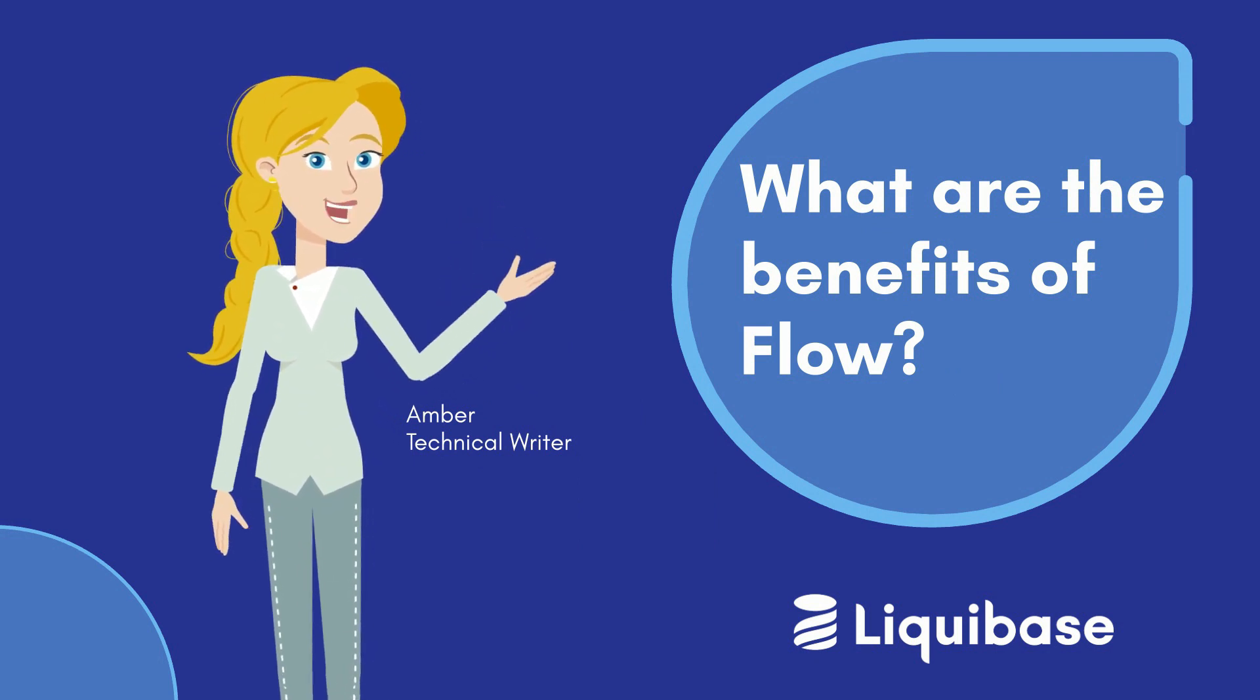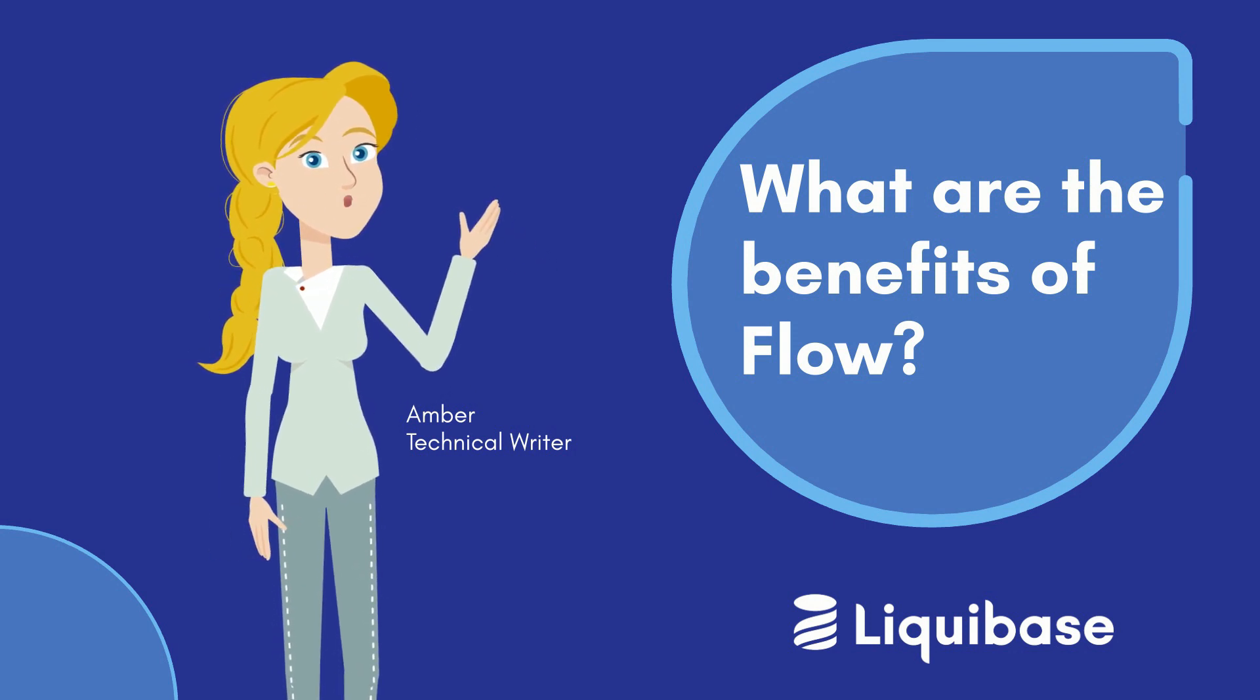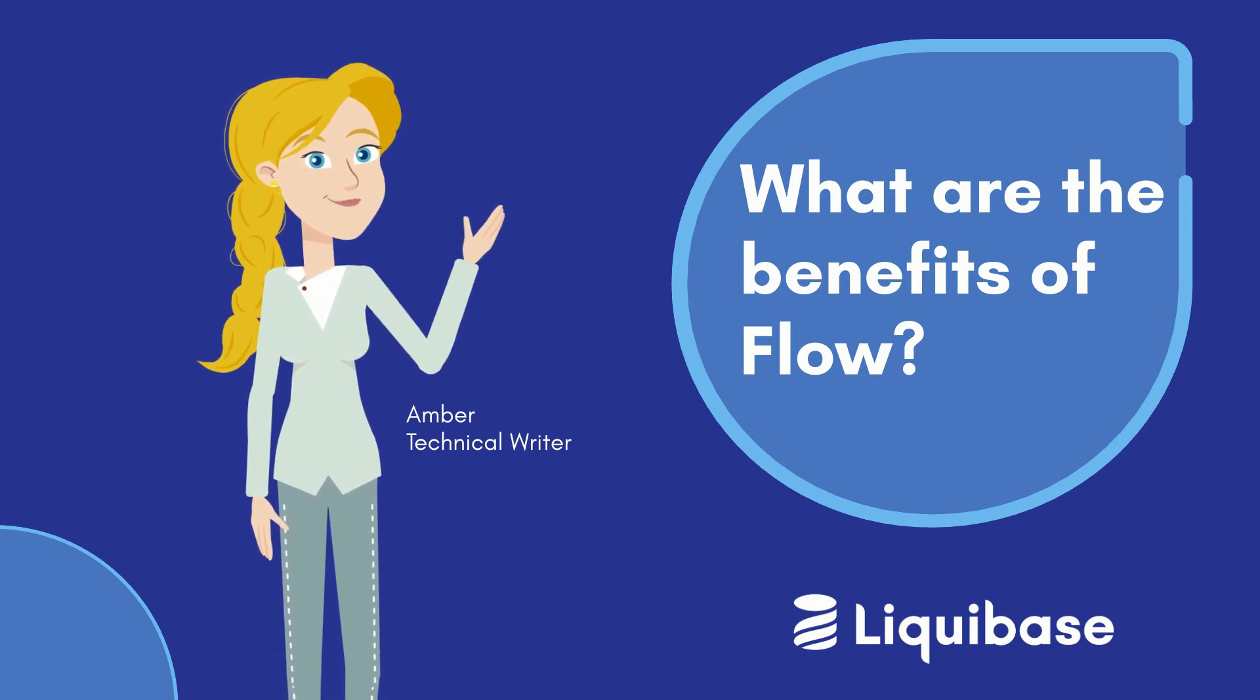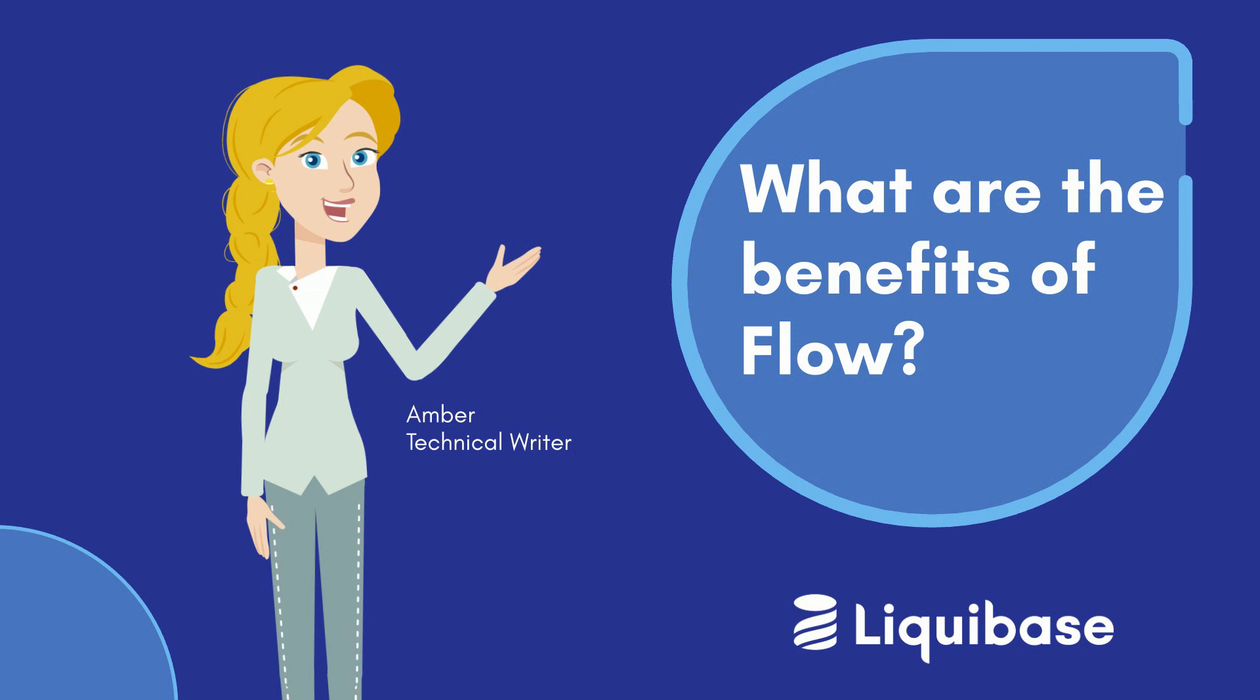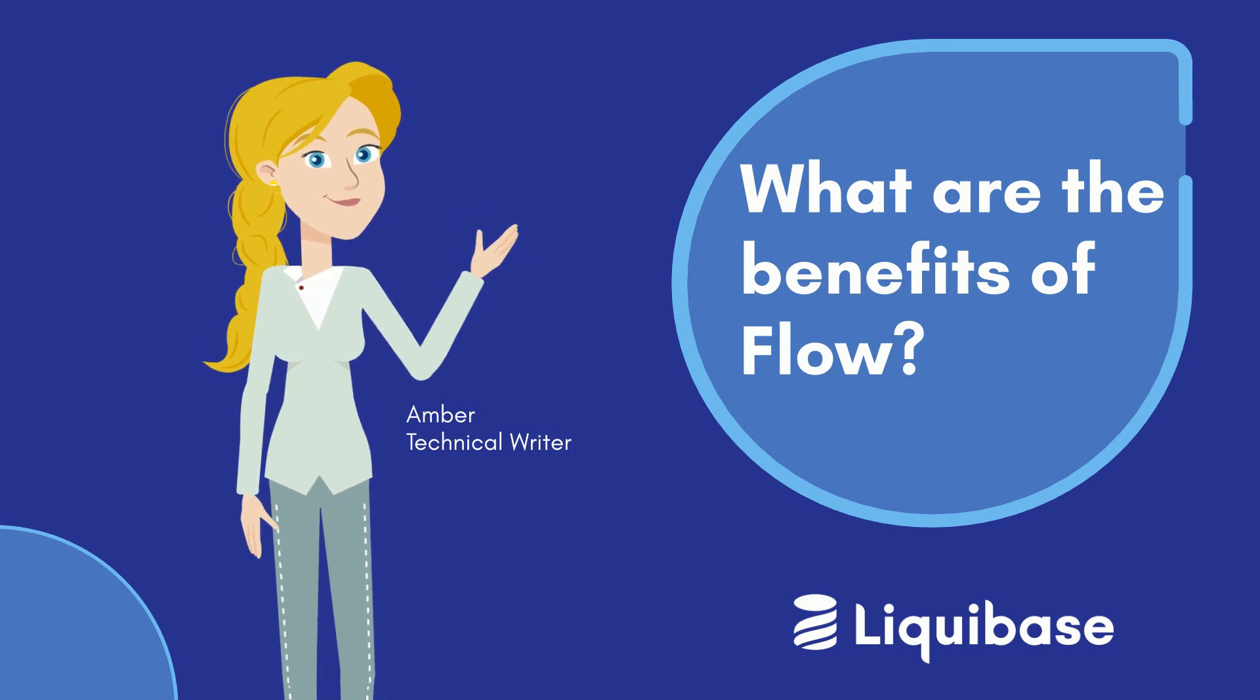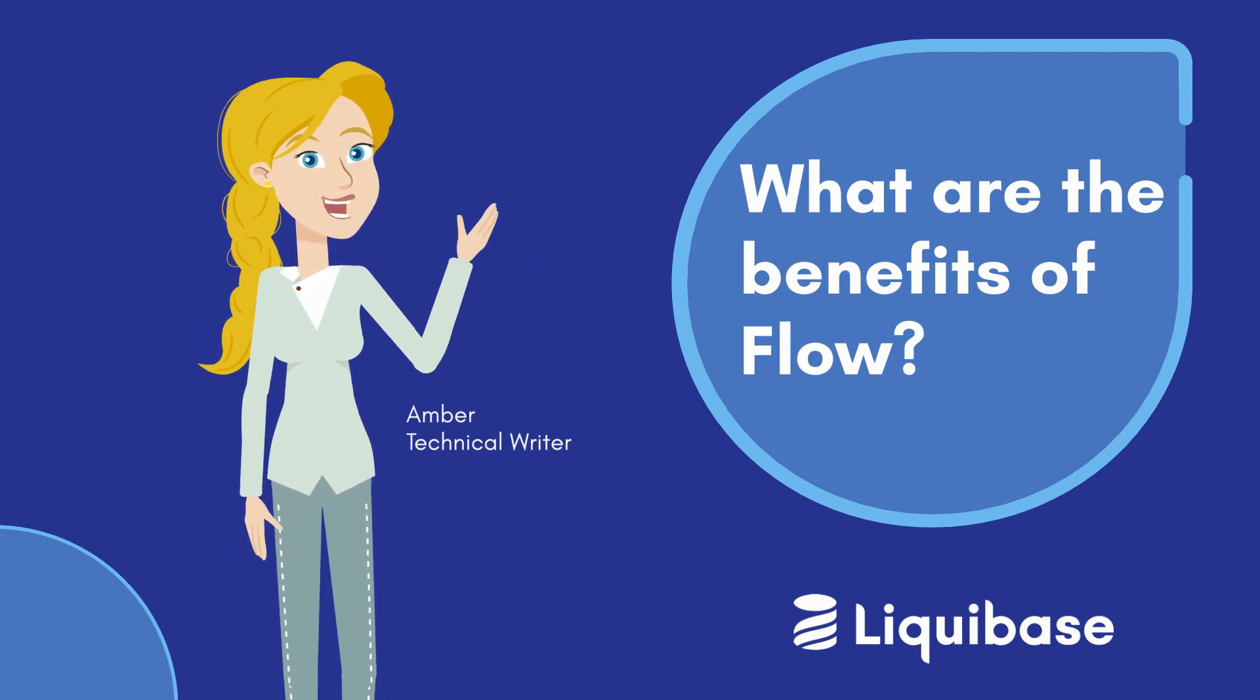You might even be asking yourself, what is Flow? Is it a command? Is it a file? Well, it's both. In this video, we'll cover how it can benefit your team.